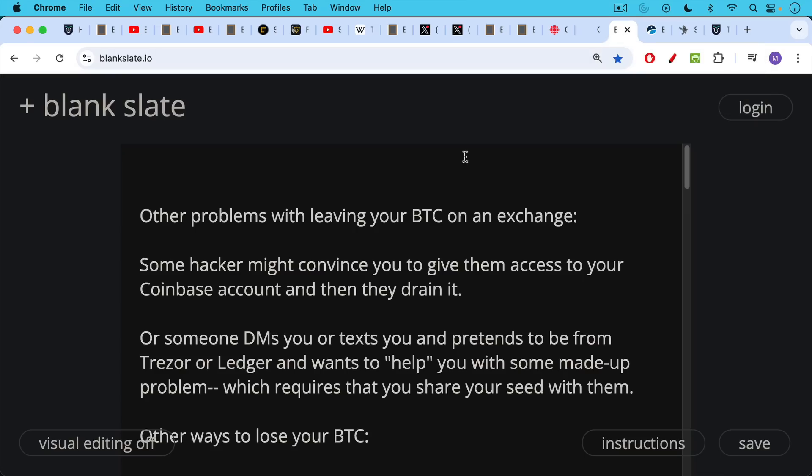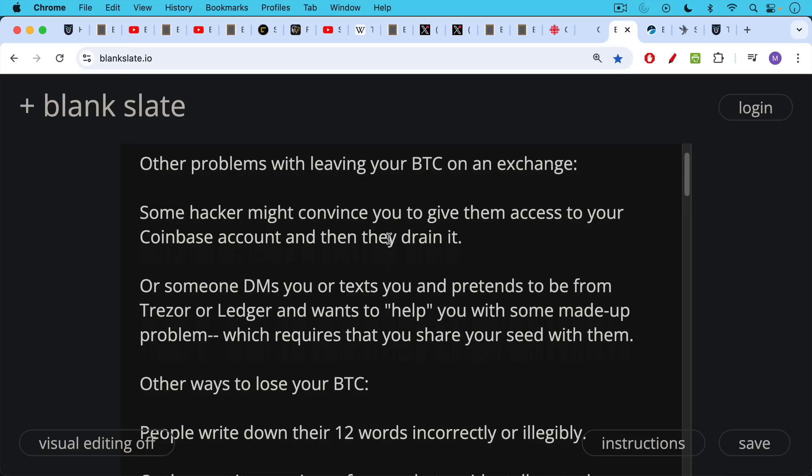Other problems with leaving your Bitcoin on an exchange: some hacker might convince you by posing as the company itself to give them access to your Coinbase account or other accounts, and then they would drain it. They may be phishing for your password or even your 2FA information. Or someone DMs you or texts you and pretends to be from Trezor, Ledger, Coinbase, Swan, River, or Strike, and they want to help you with some made up problem, which requires that you share your seed with them. Again, you should never share your recovery seed with anyone online and all legitimate companies will never ask for something like that.